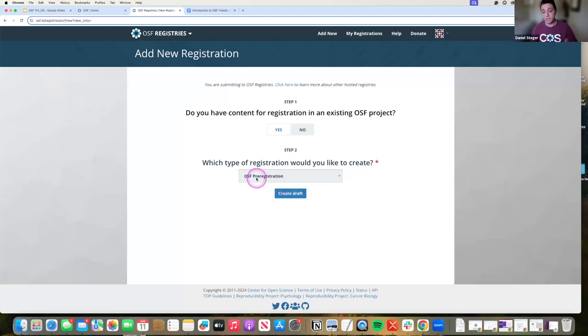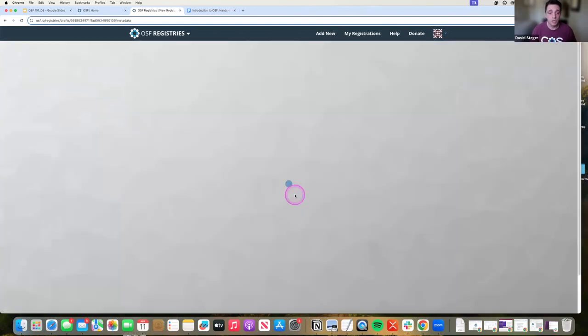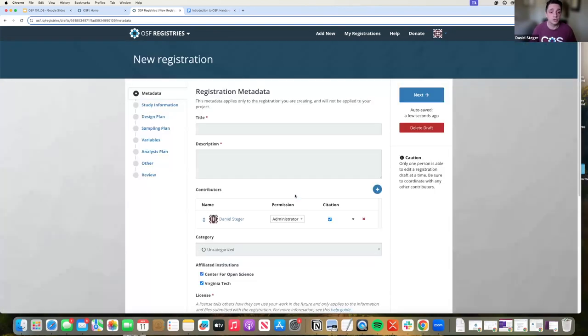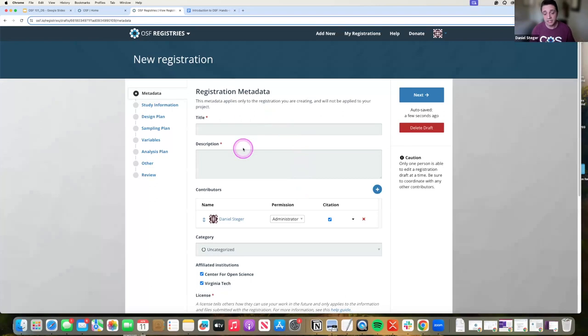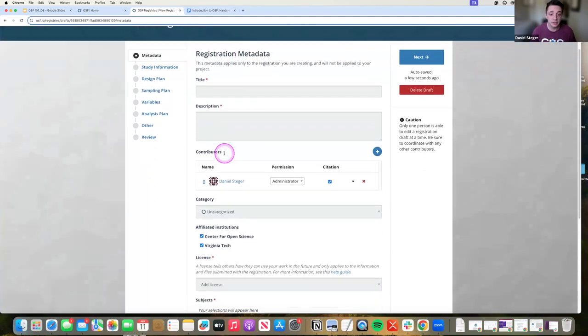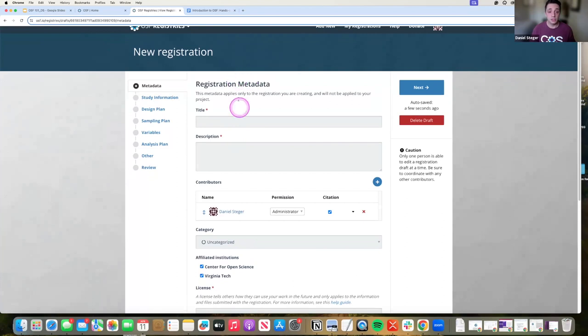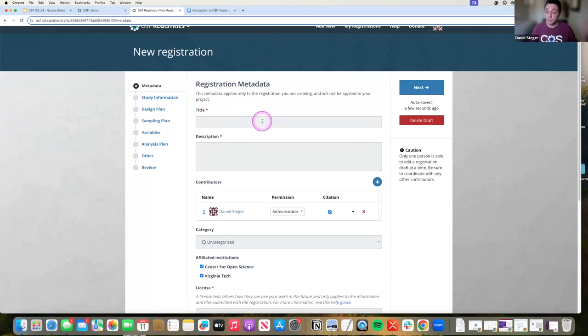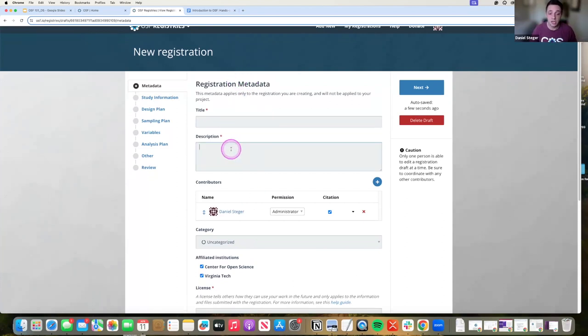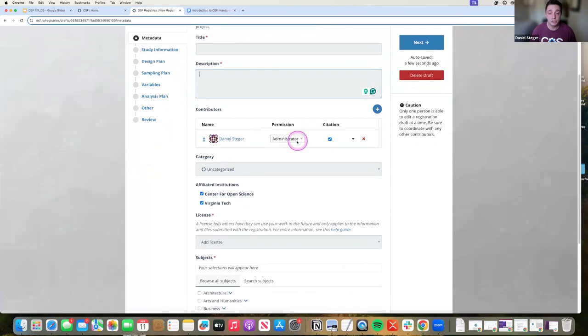So for now, I'm going to click on OSF pre-registrations because that's the one I was talking about the most. I'm going to click create a draft and all that does is it really gives me the option of going through and adding in all of the information. So this is the registration metadata, again, high level that you want to fill out, title, description, contributors.